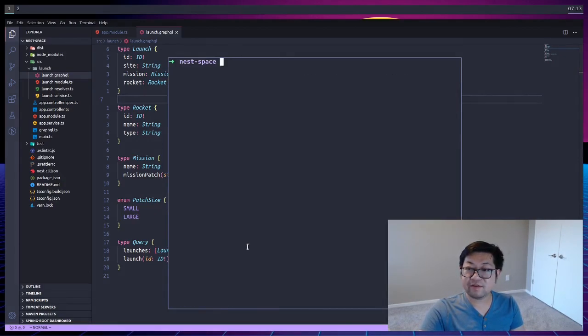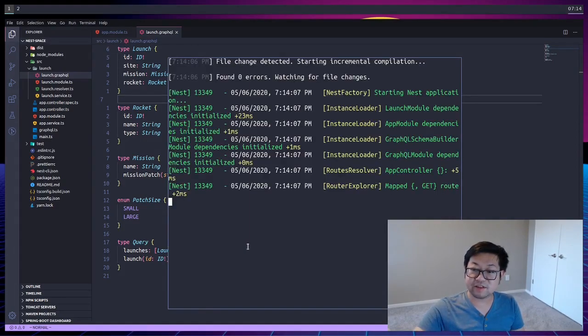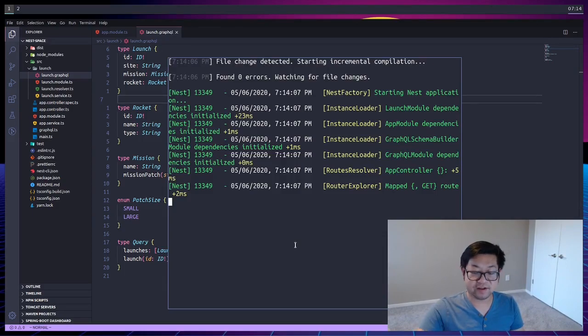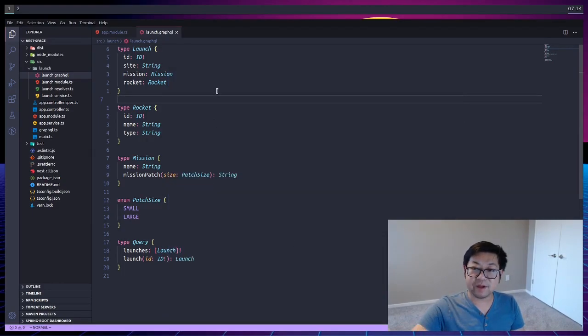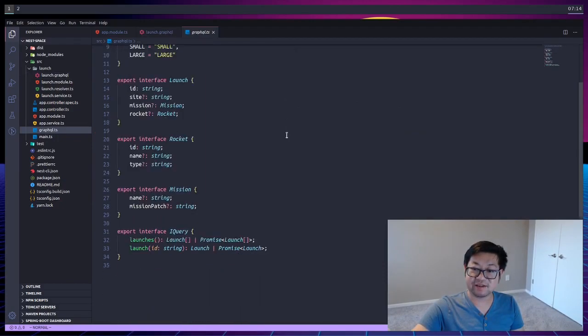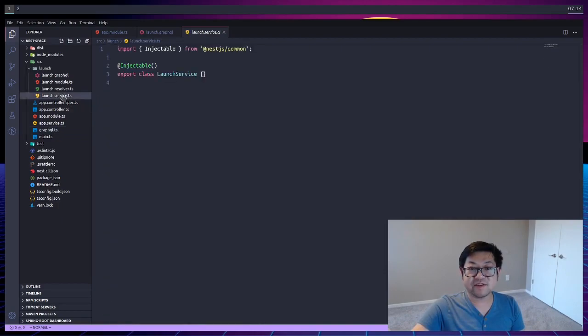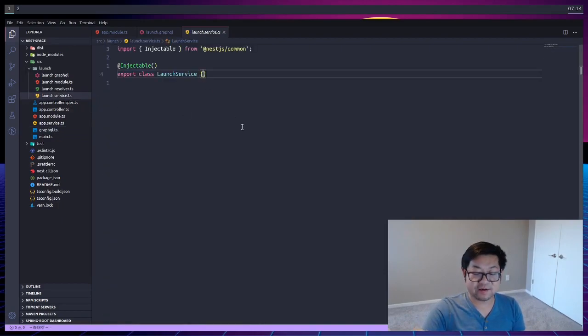Now, if we use yarn start dev, our server started successfully, even though it doesn't do anything at the moment. But the important part is that our type definitions have been automatically generated by NestJS. Now with that, let's jump into our service and fill out some functionality.